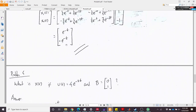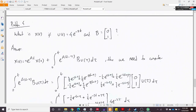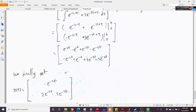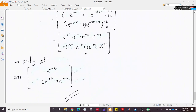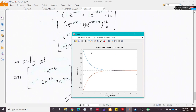Adding this integral result to the natural response from the previous problem gives the complete solution x(t). With external input present, the trajectory of the states will differ from the no-input case.